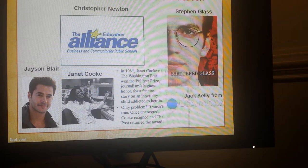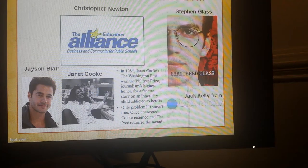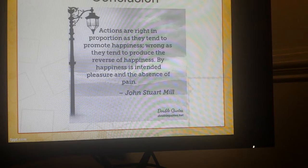Jason Blair invented scenes and filed stories from places he had never been. Next, we have Janet Cook, who won the Pulitzer Prize for feature writing in 1981 for her Washington Post profile of an eight-year-old heroin addict called Jimmy's World. However, Jimmy turned out not to exist. And then we have Jack Kelly, a foreign correspondent and Pulitzer finalist who resigned from USA Today in 2004 after he was caught working with a translator to mislead his editor.